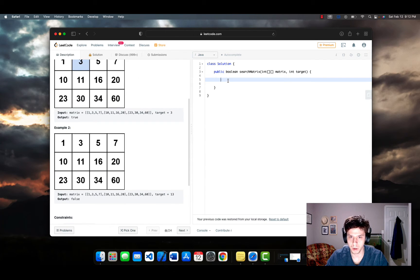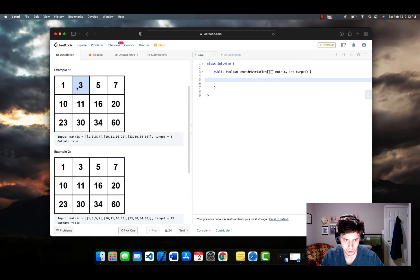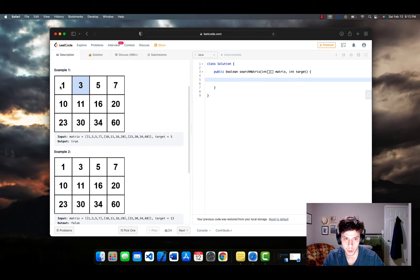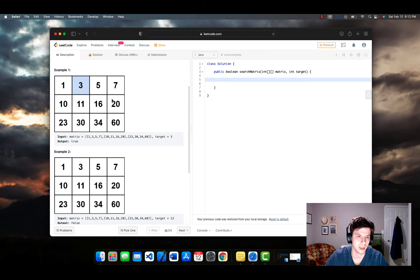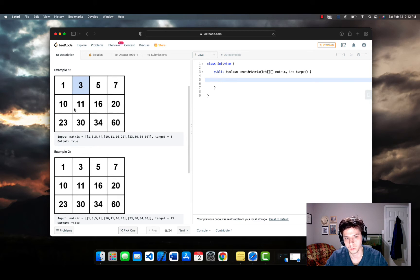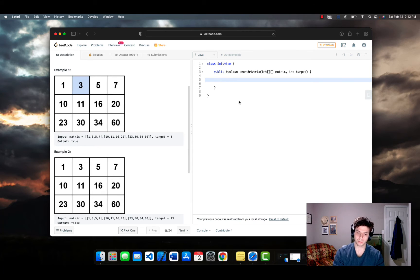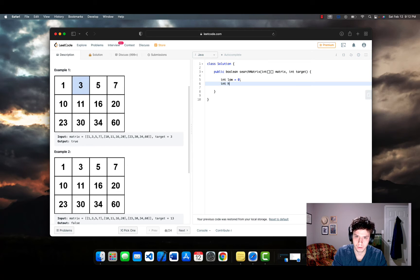Now what we want to do is essentially we want to do a binary search first to figure out which row we're going to find or not find our target. And then once we get that row, we're going to do another binary search within that row. So it's going to look a little something like this. We're going to first declare our low and high variables.